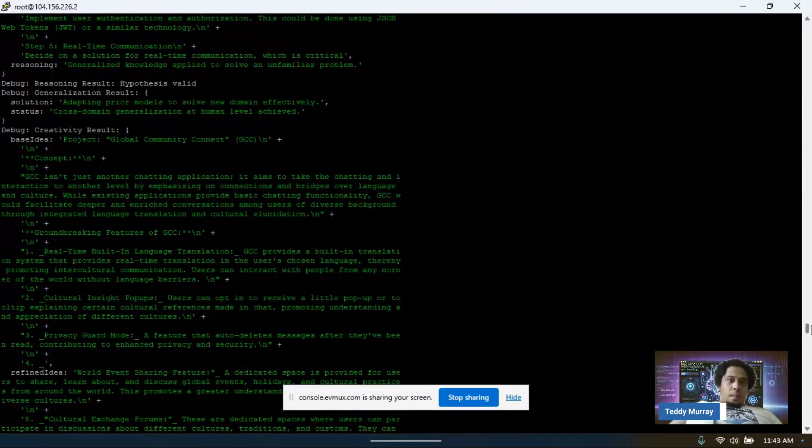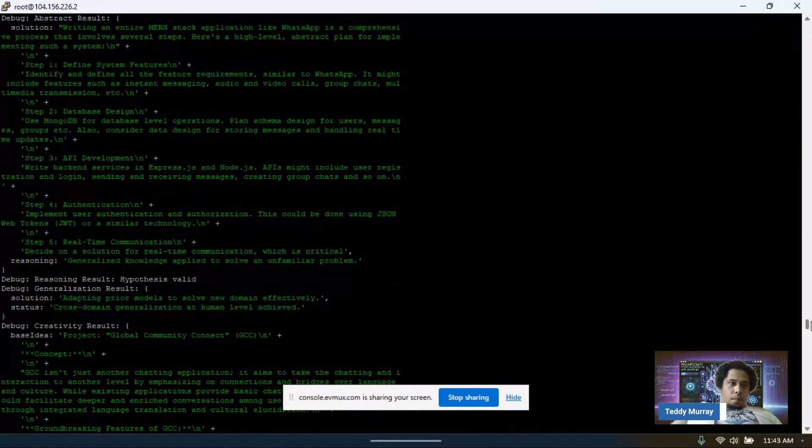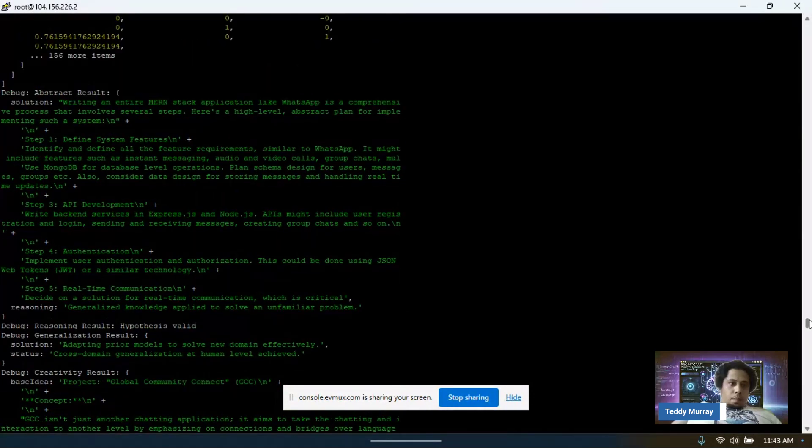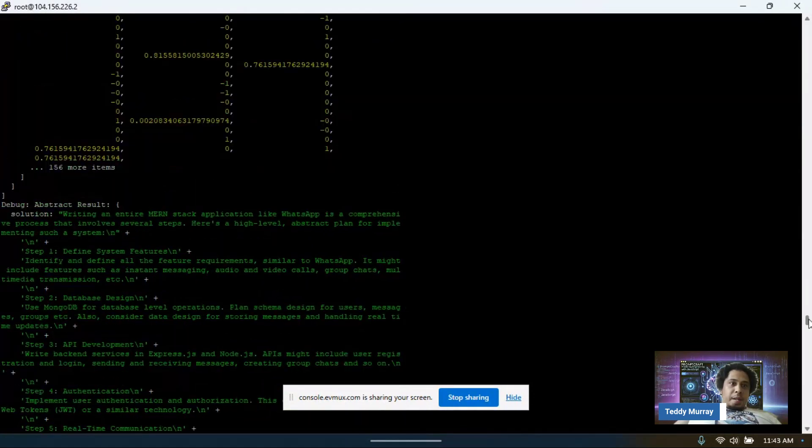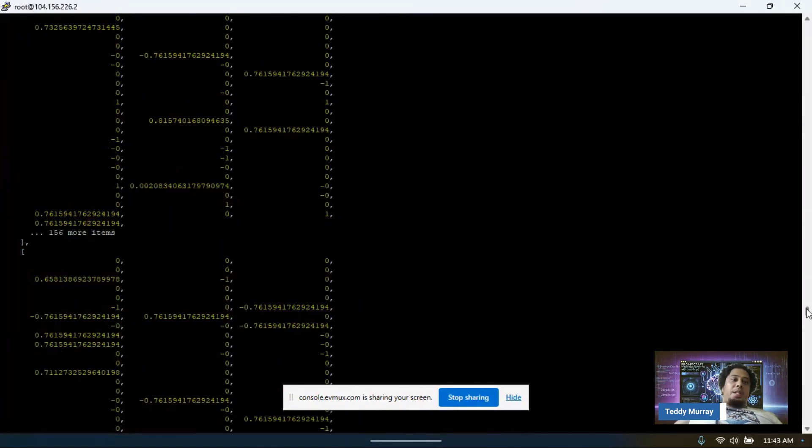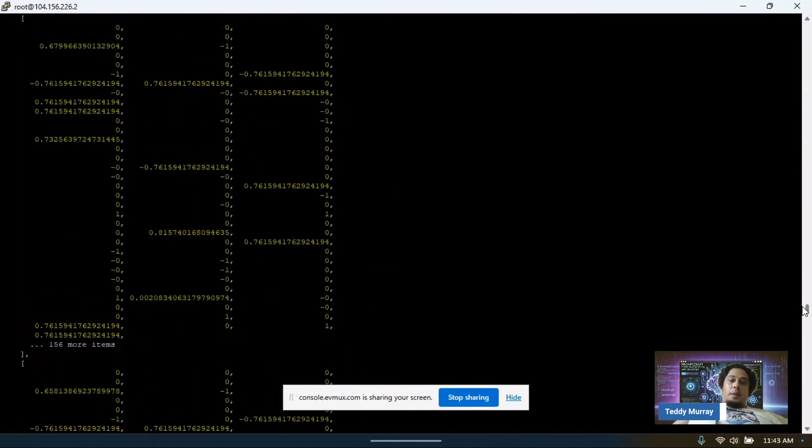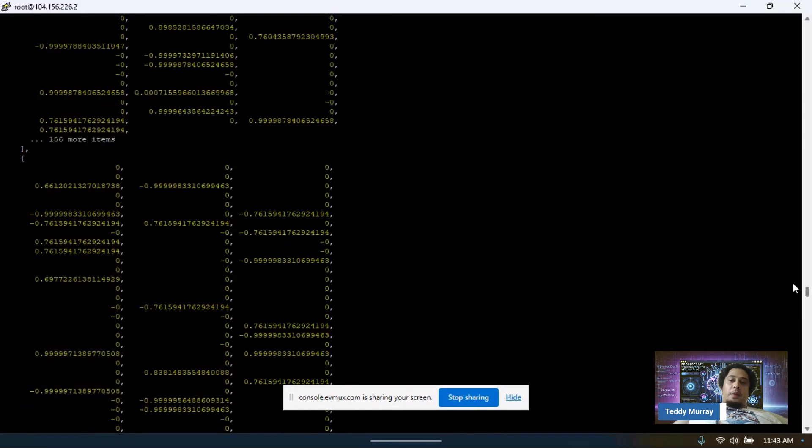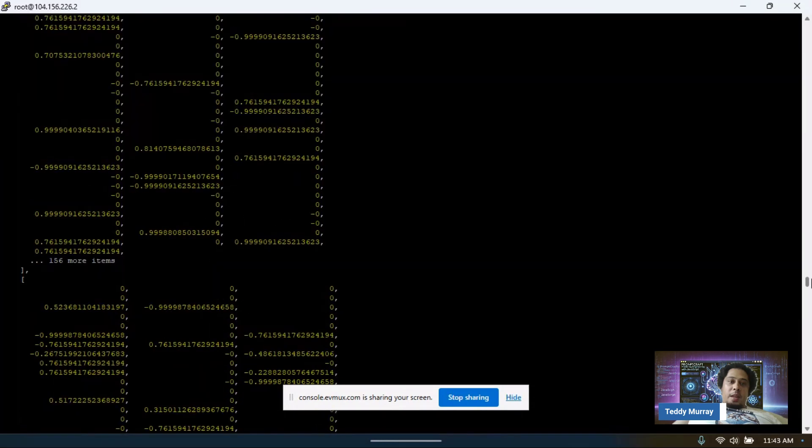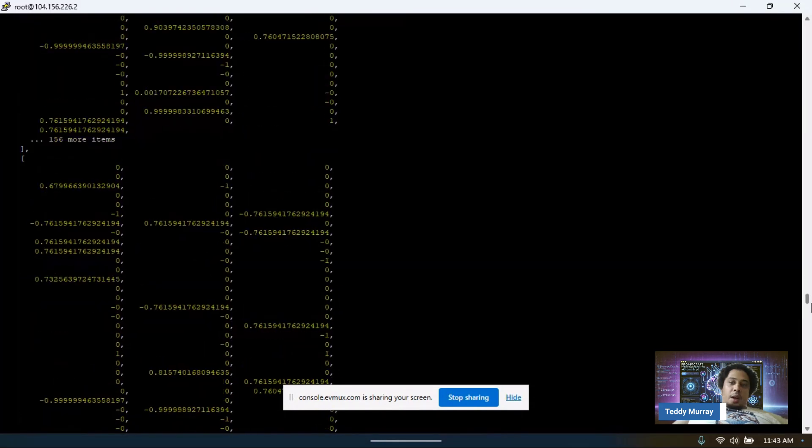Hey guys, so this is Eureka, the AGI artificial general intelligence software that I've built using JavaScript.